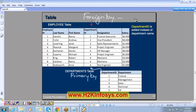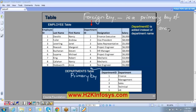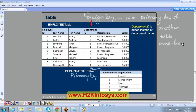A foreign key is a primary key of another table used for linking the two tables. If you want, you can note it down.